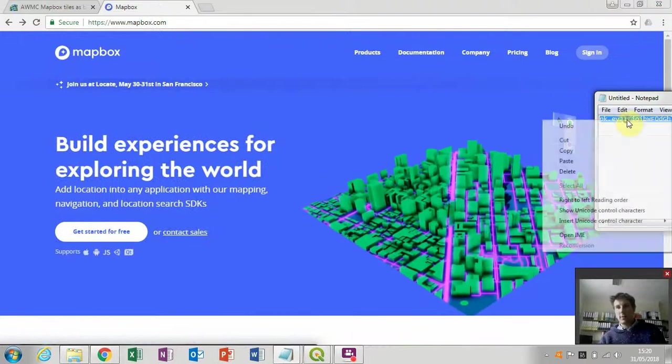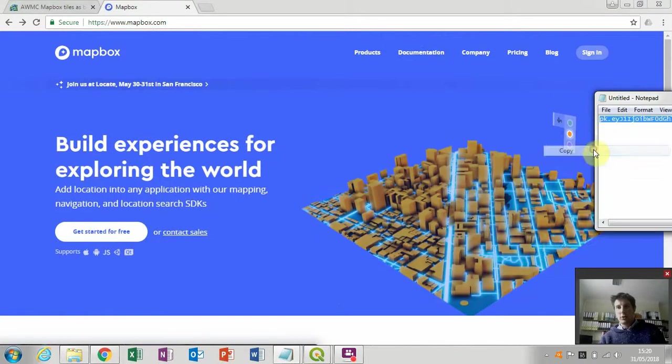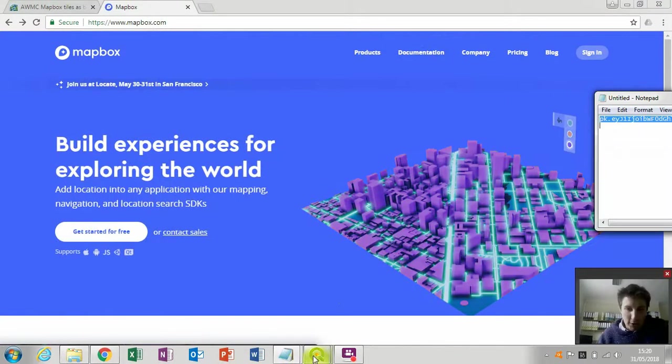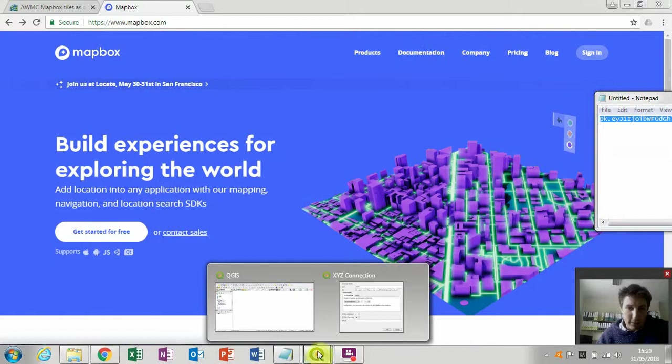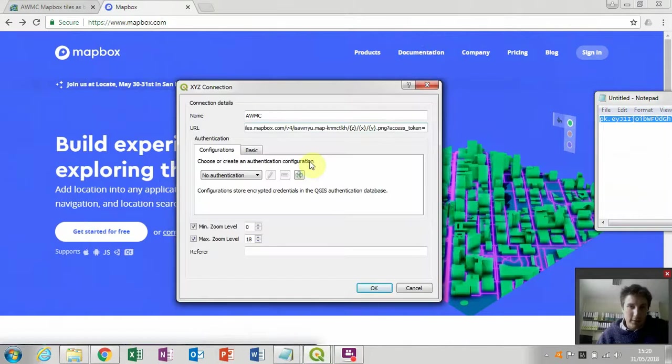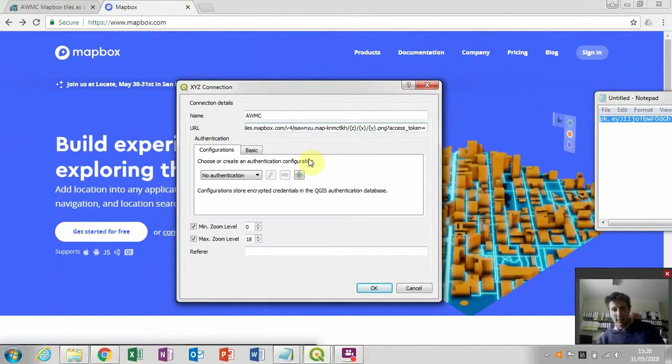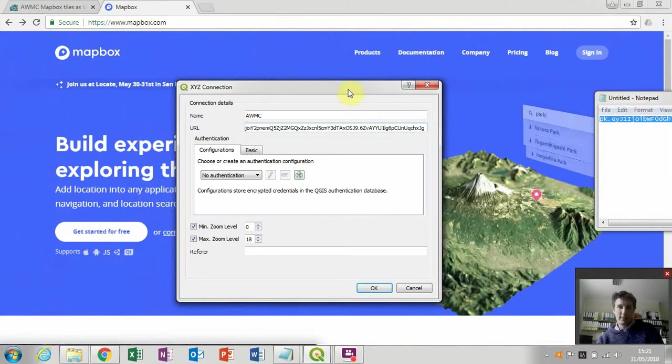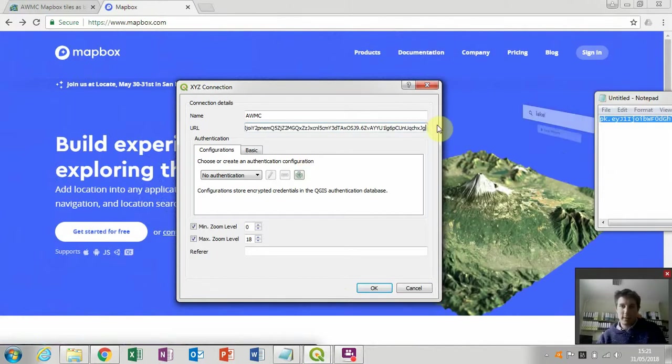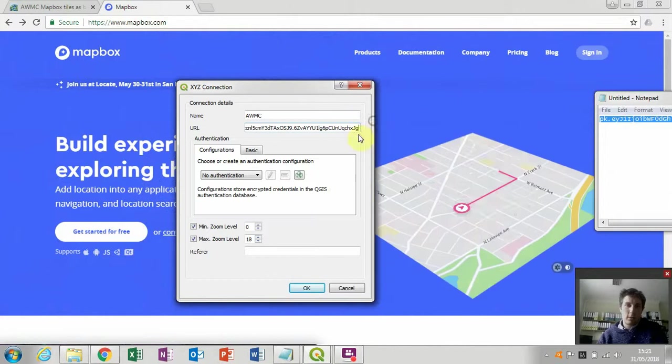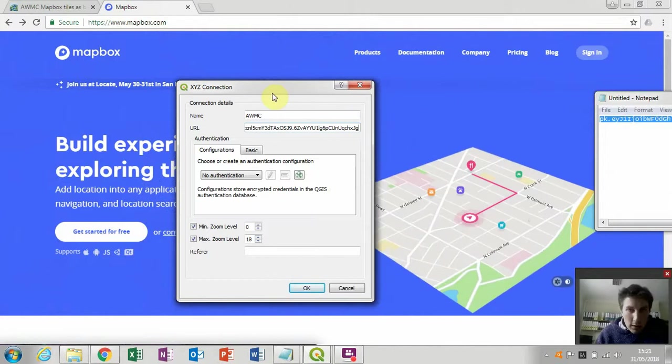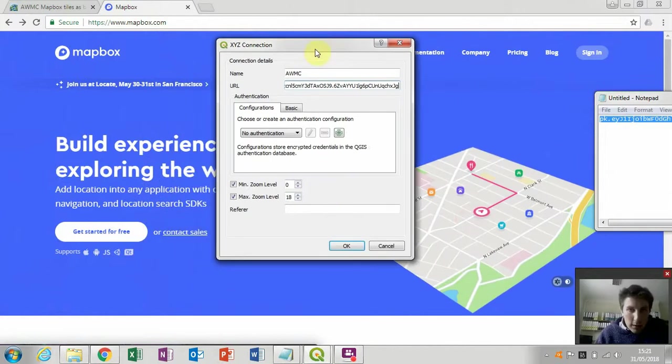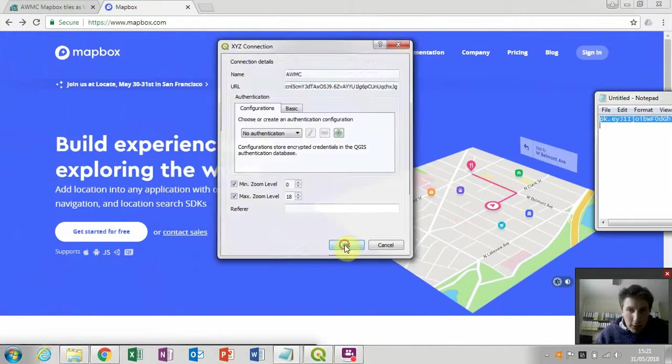So then I'm going to copy the token which I've got from Mapbox into the end of that URL, which I was writing there, just paste it in like that. And then click OK.